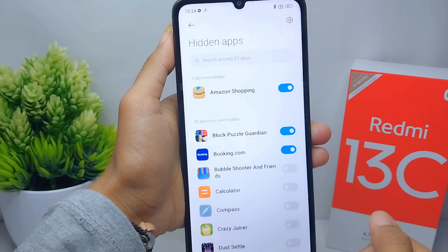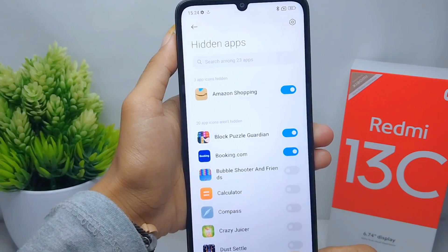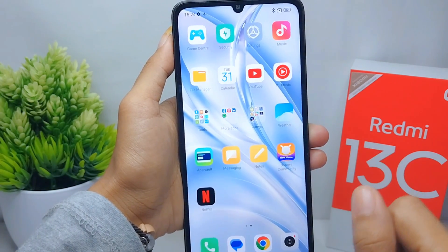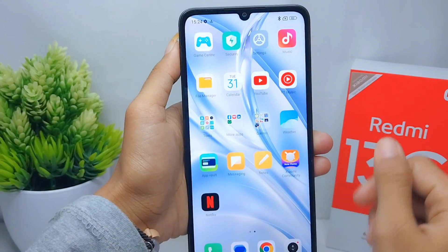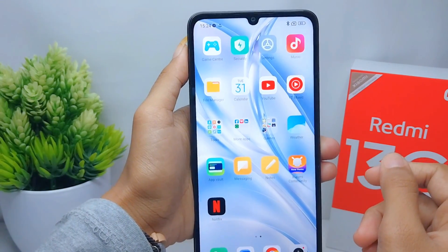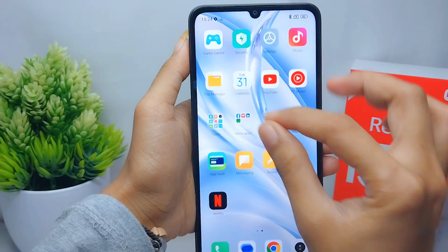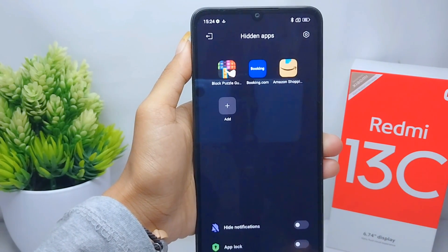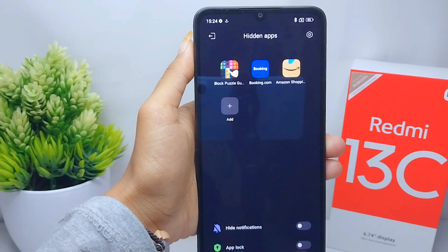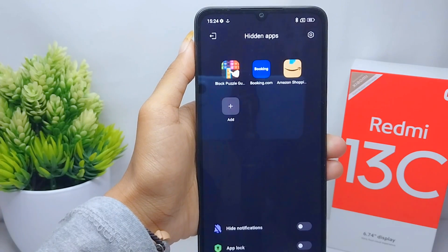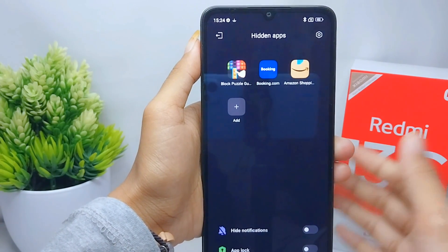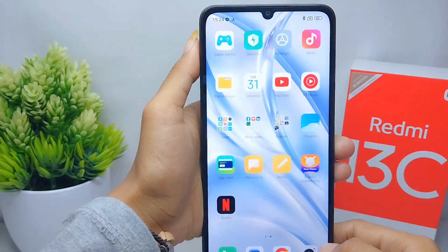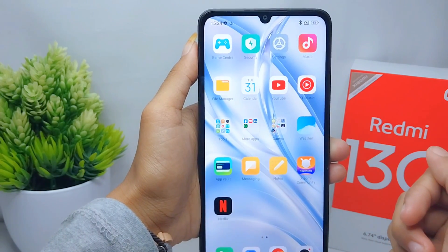Then you can exit. Now I will show you how to see the hidden apps. To show hidden apps on your device, zoom out your screen like this, and the hidden apps will be shown. That's the tutorial on how to hide apps on a Redmi 13C device.